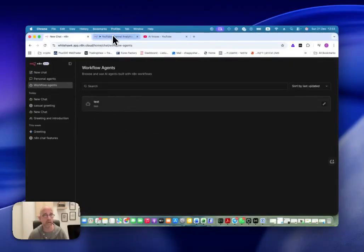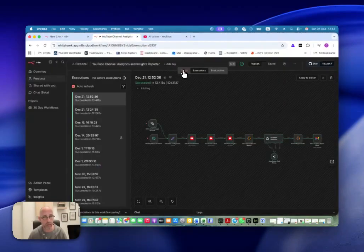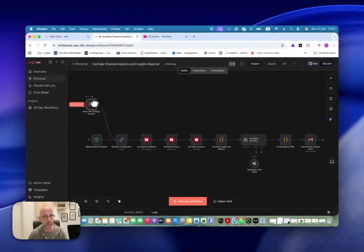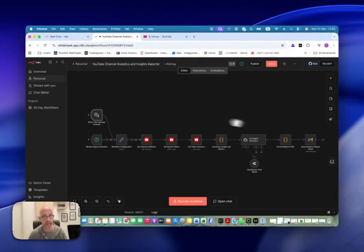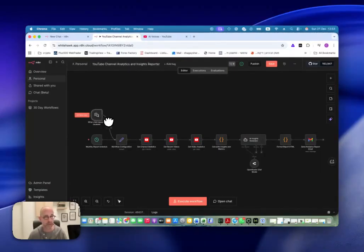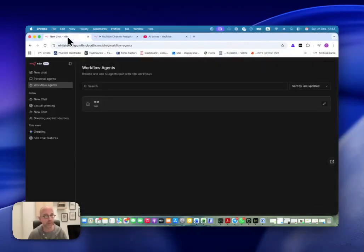How do we do that? First of all, we go into our workflow, and inside our workflow, one thing that we need is we must use this trigger: 'When Chat Message Received'. It only works if you have this trigger in your workflow.